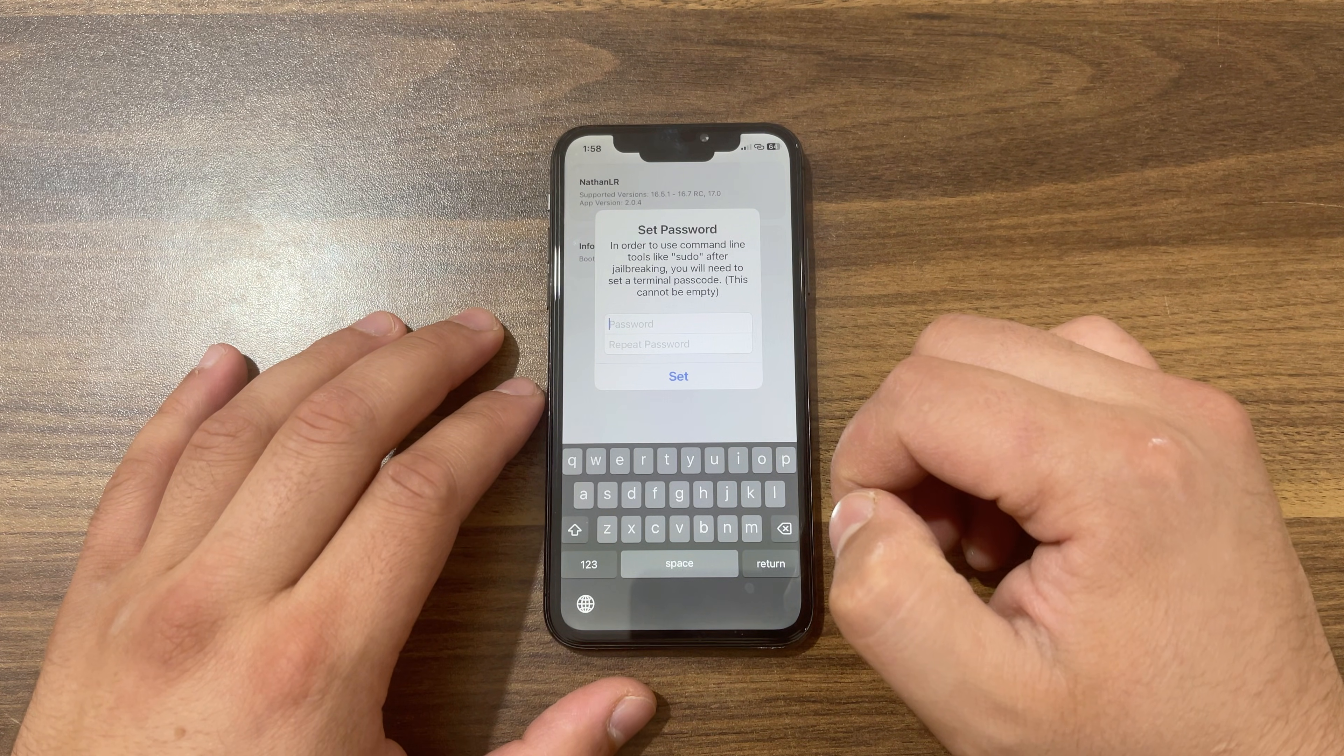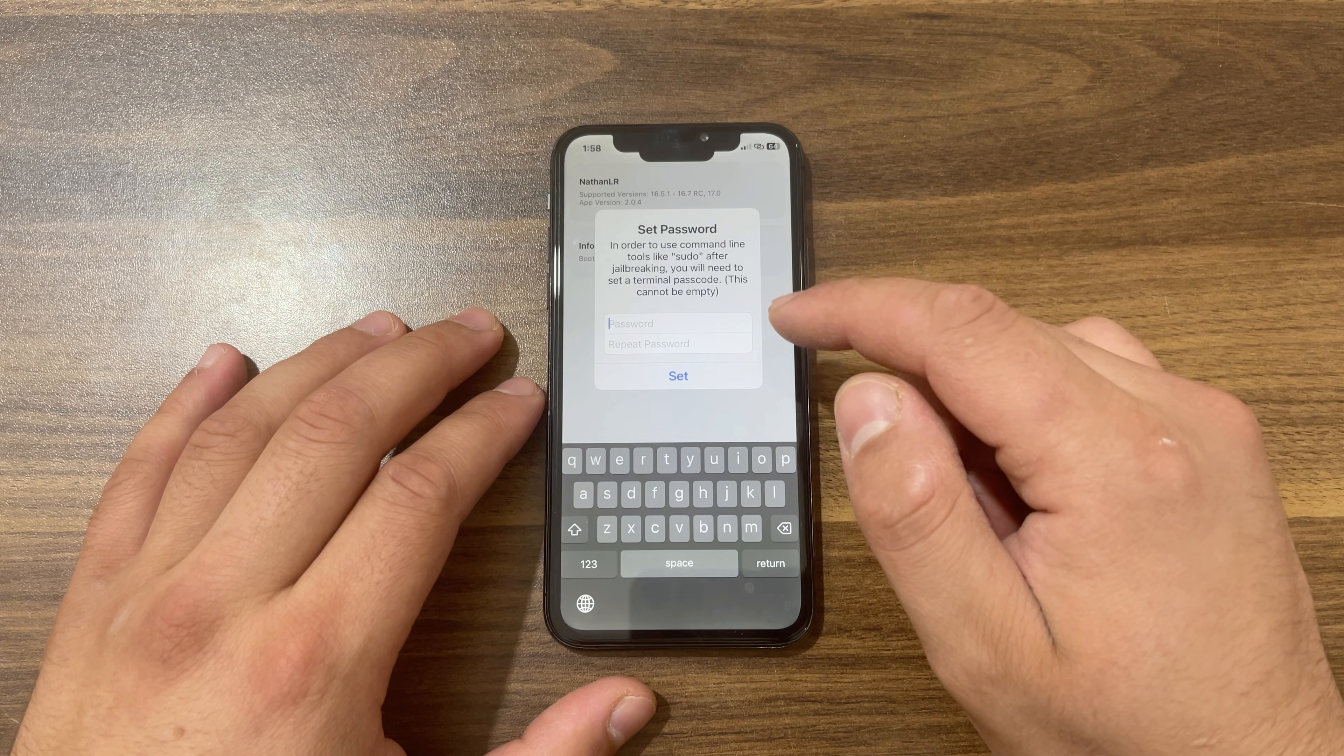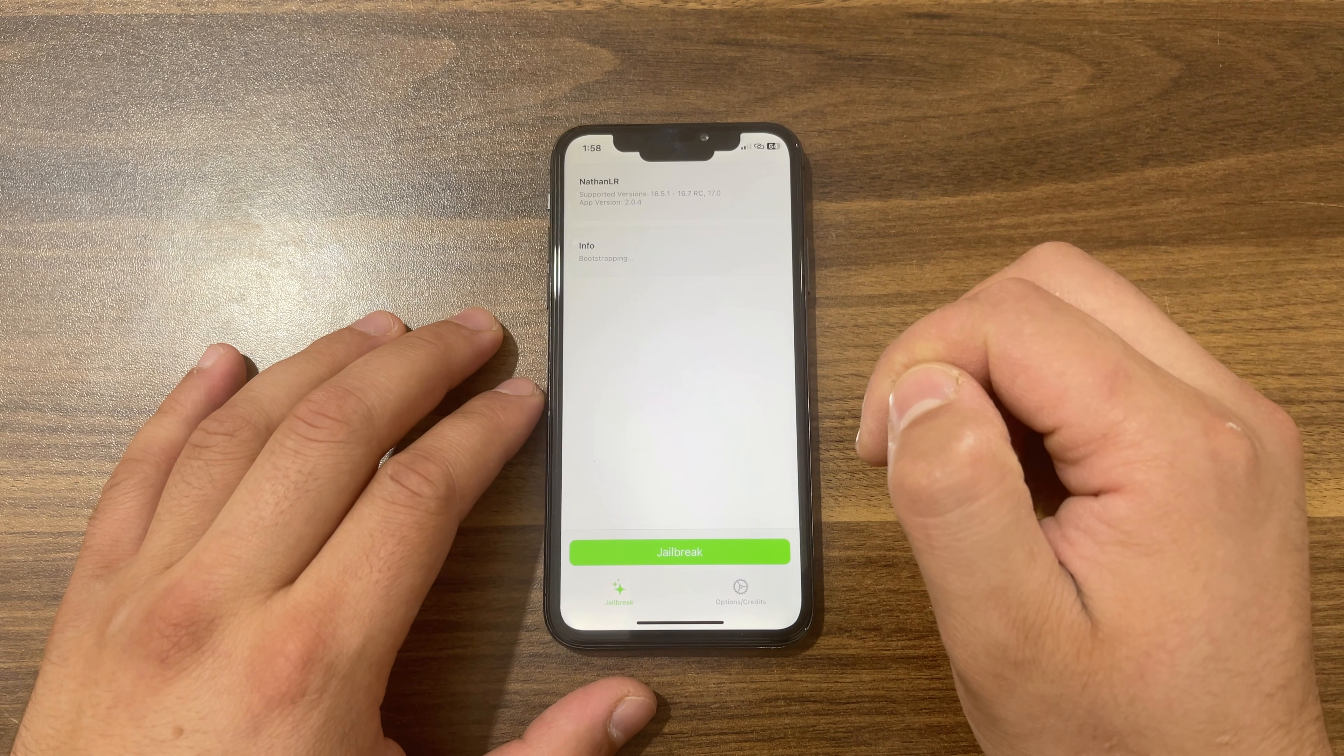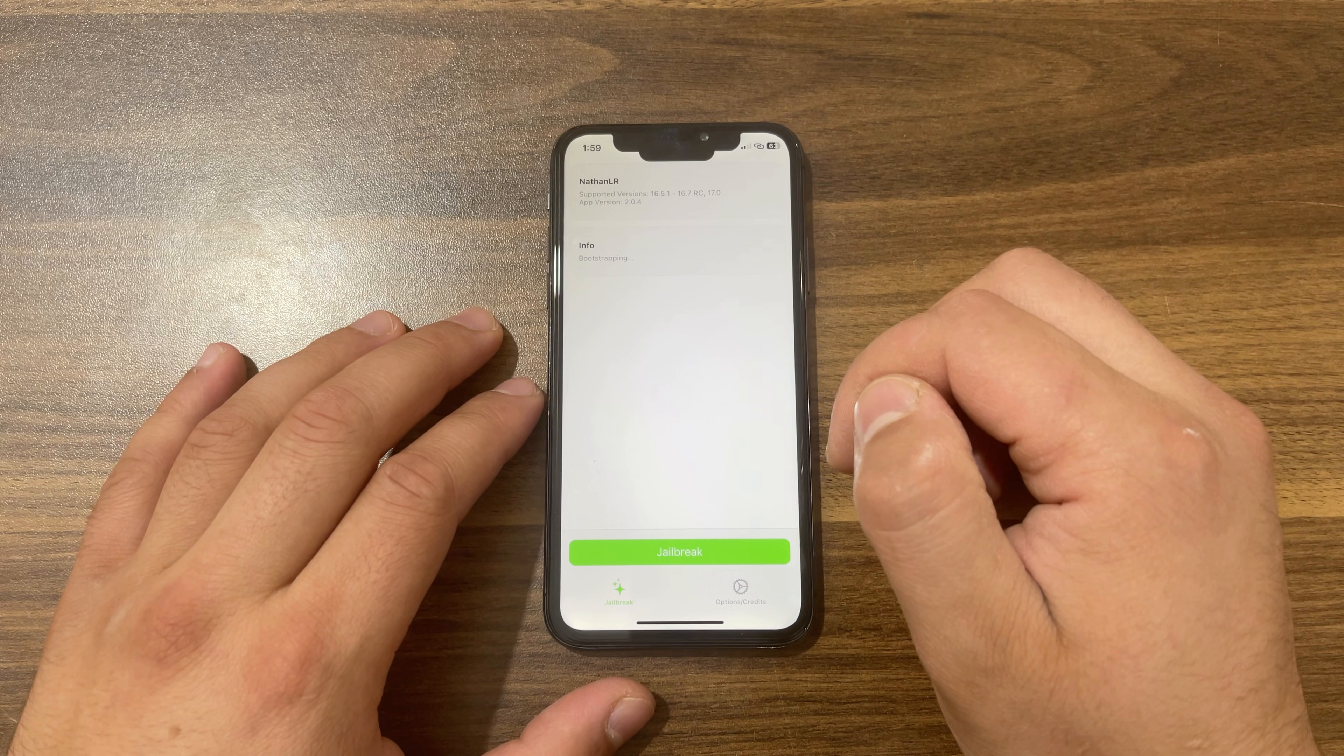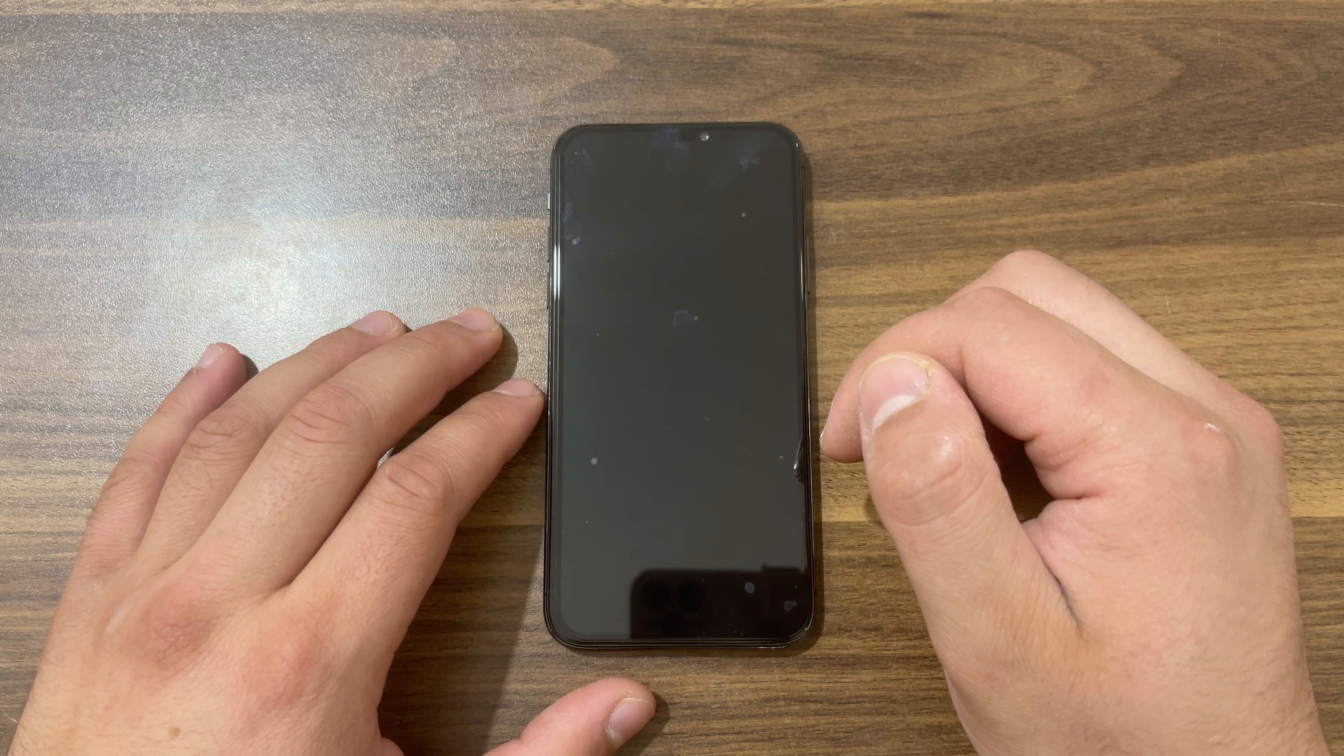Here you can type the default password which is 'alpine', but you can also use any password you want. Just make sure to remember it. Once you type it, hit Set. Now go ahead and press Jailbreak and the tool will jailbreak your device in less than one second. And boom, that's it. Your device will restart.